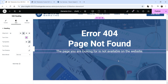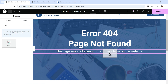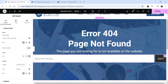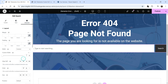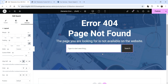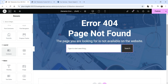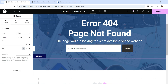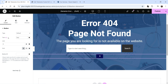Below that, add a search box — click the plus sign and search for Search, then drag and drop it. Change the width of the search box to 50 percent and center-align it. This gives the search box 50% width so visitors can search for the content they're looking for on the website. Below that, add a Button widget — drag it and drop it.